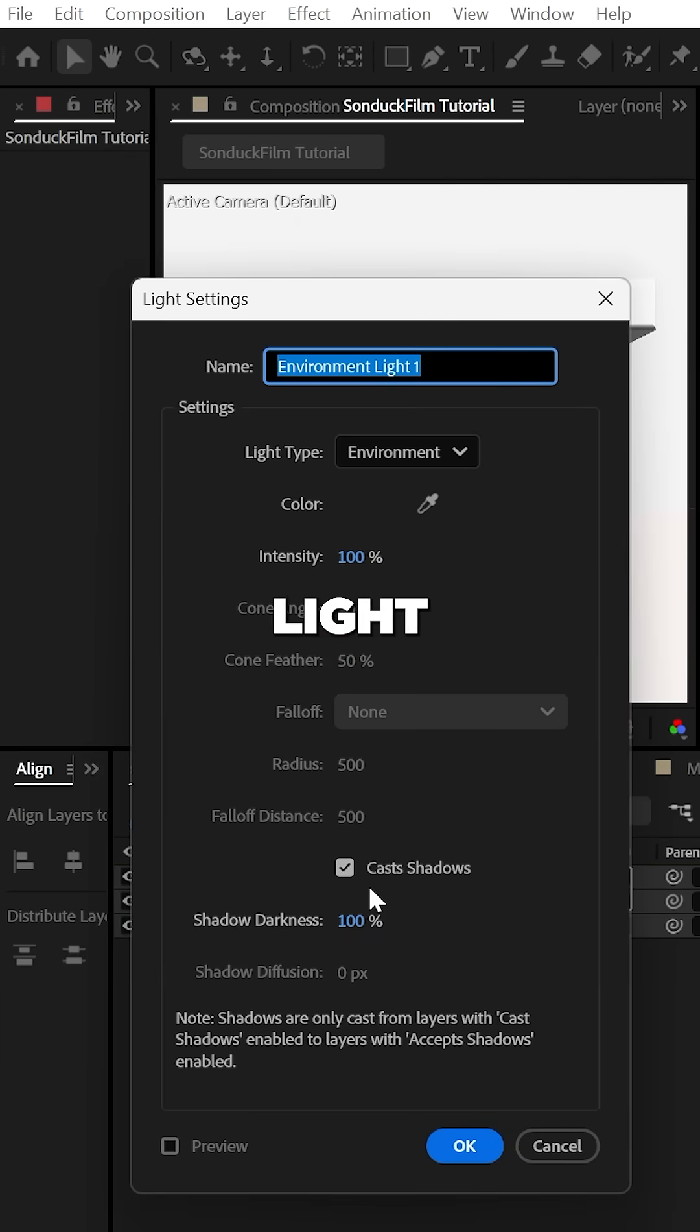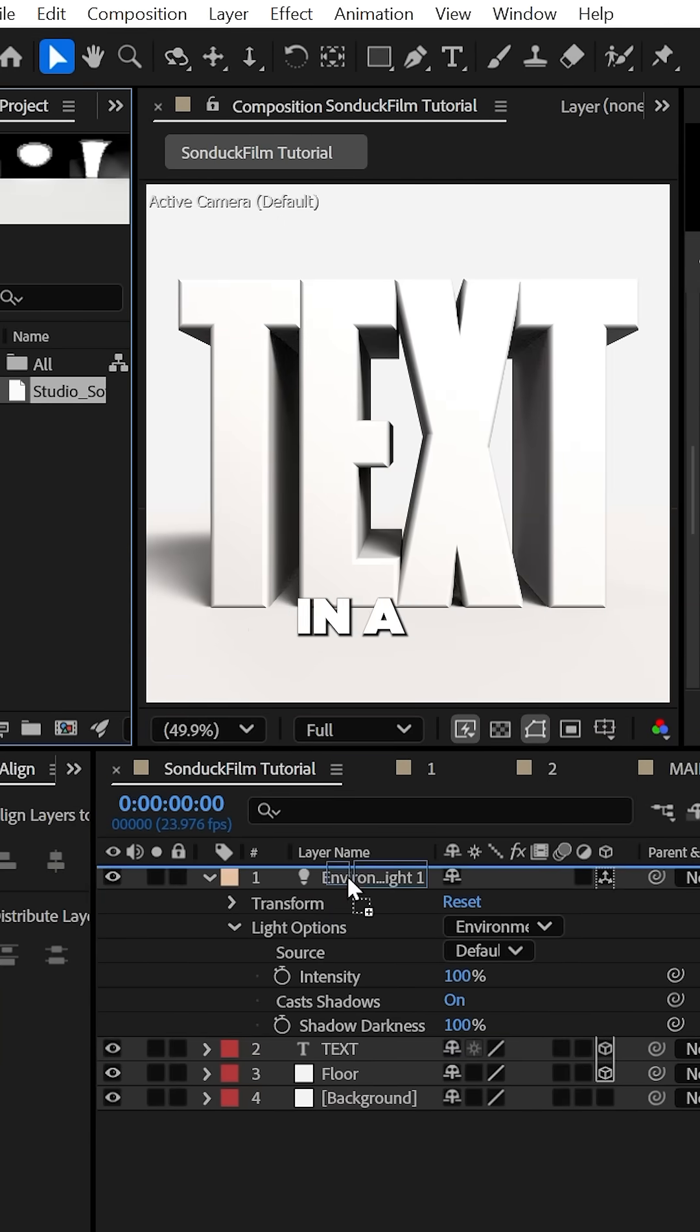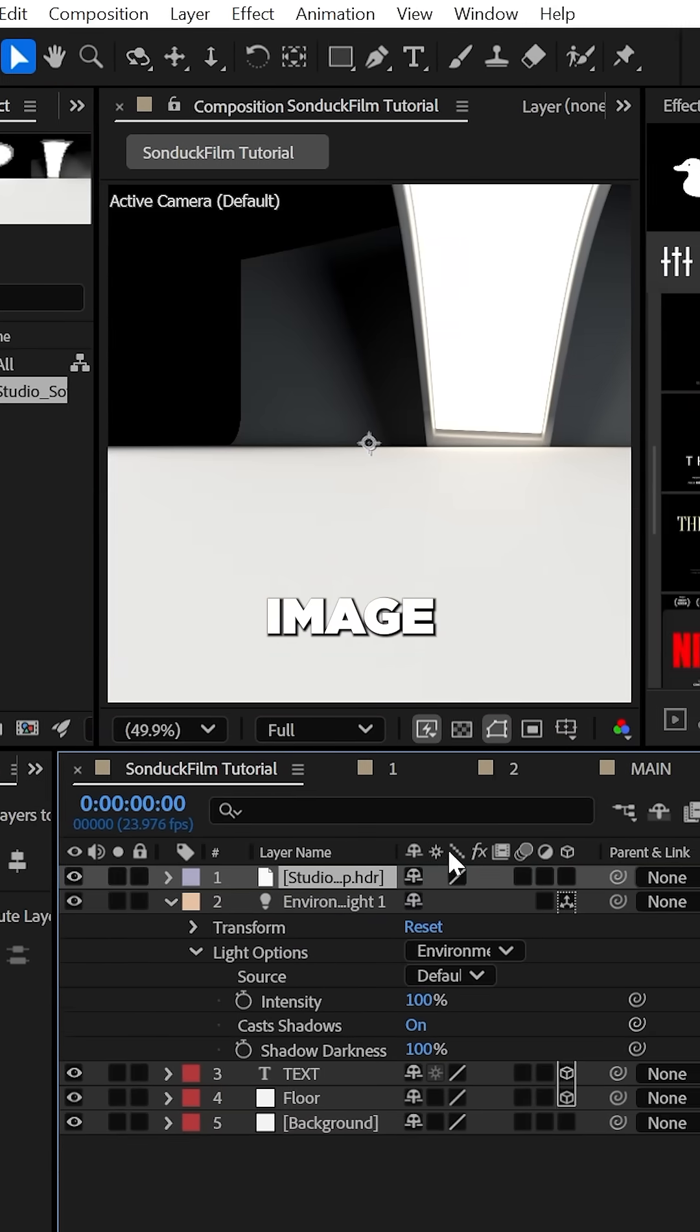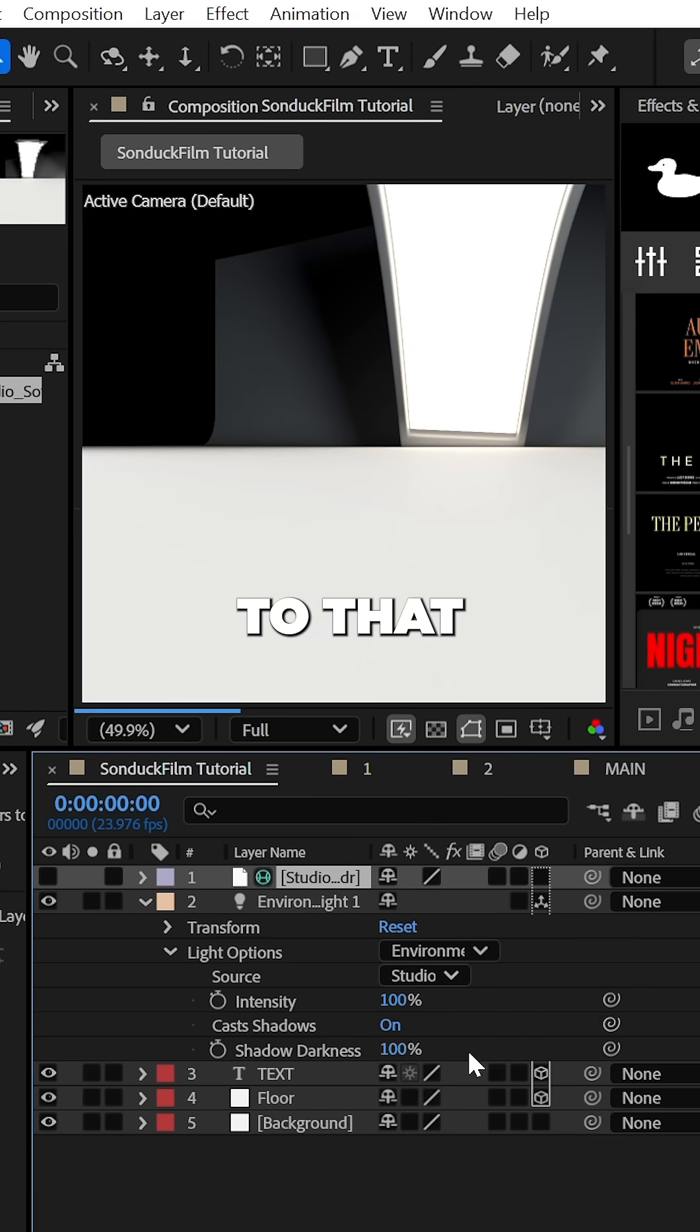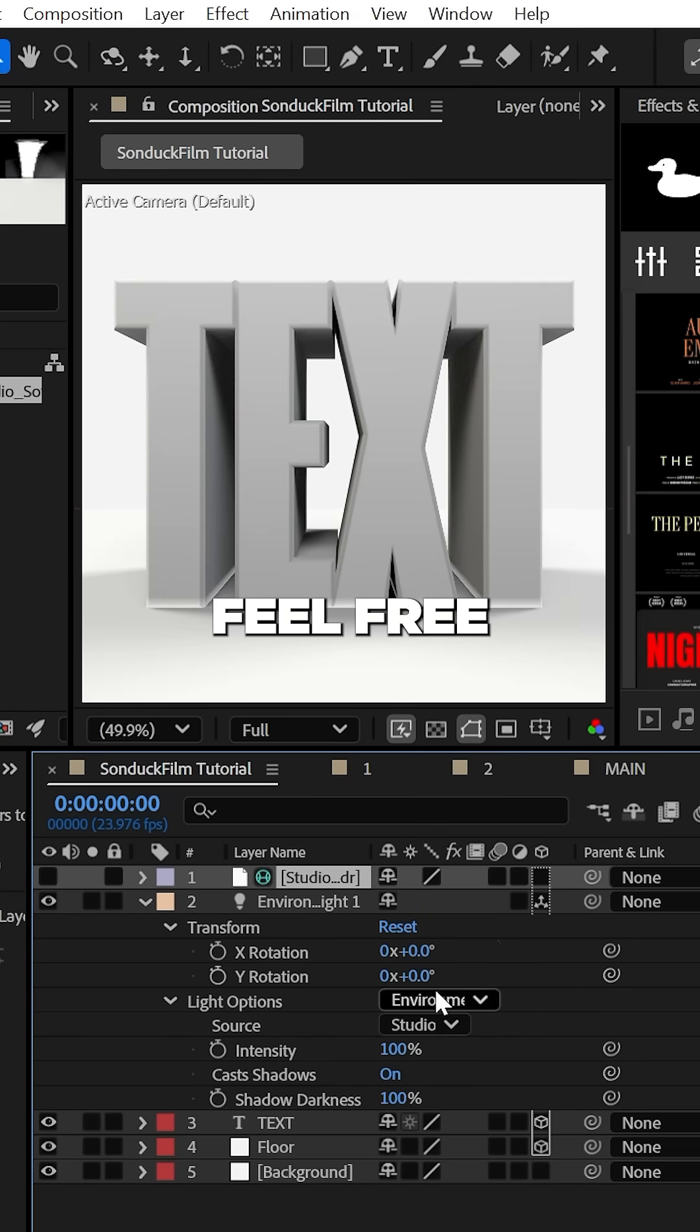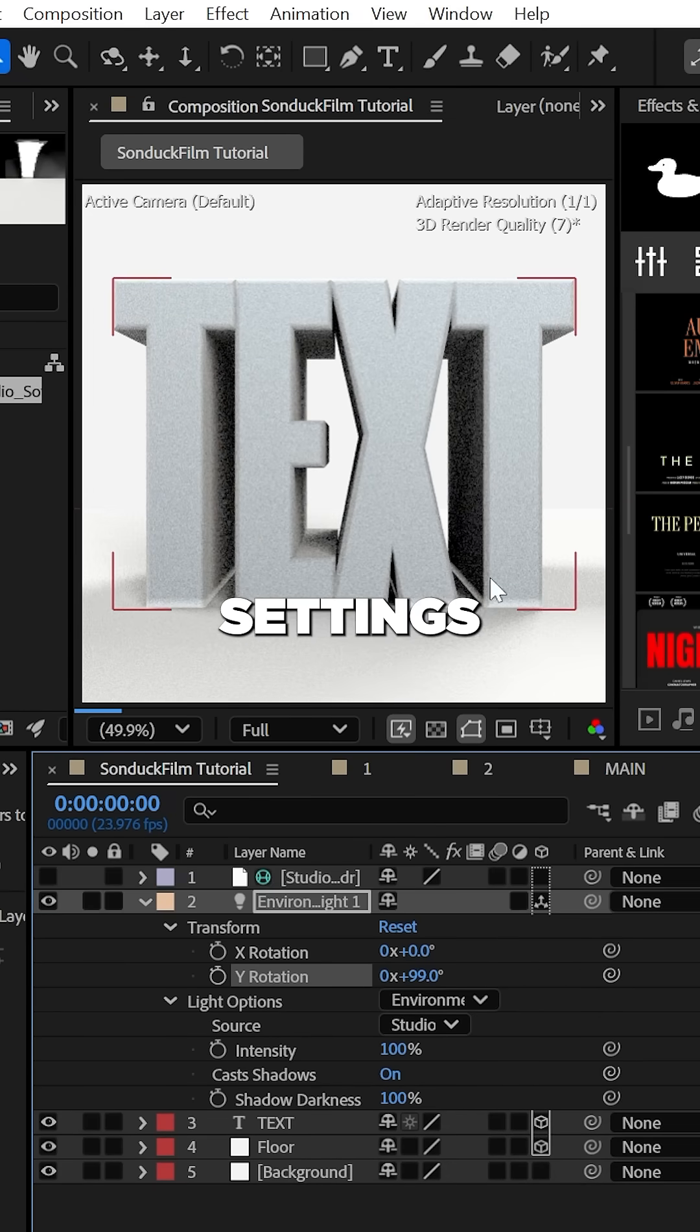Now, create an environment light with cache shadows enabled and throw in a studio image or HDR and set the light to that graphic. Feel free to experiment with different images and light settings.